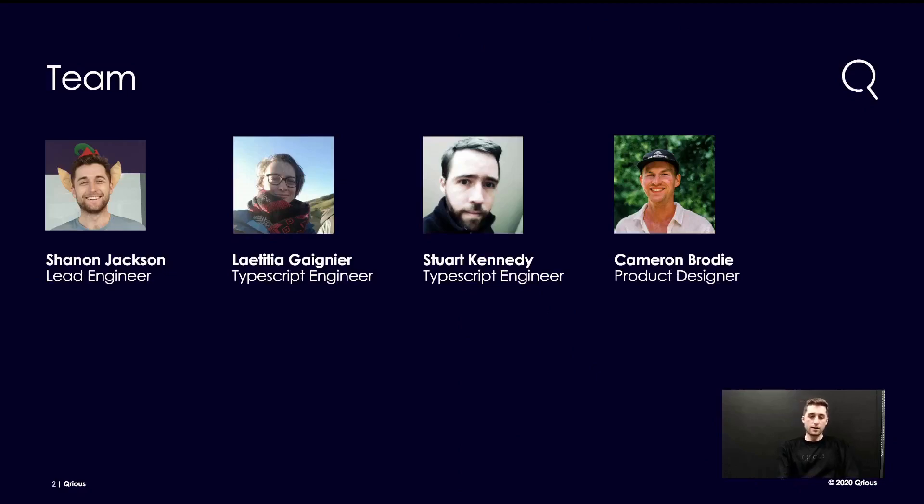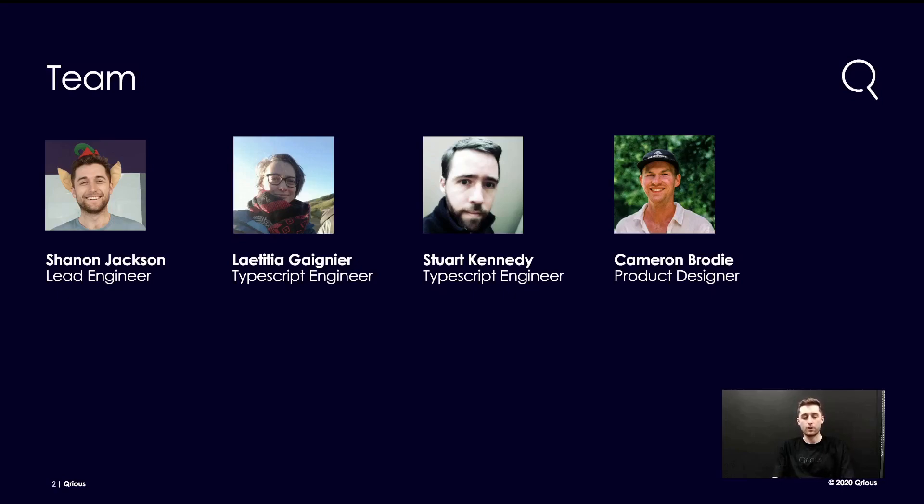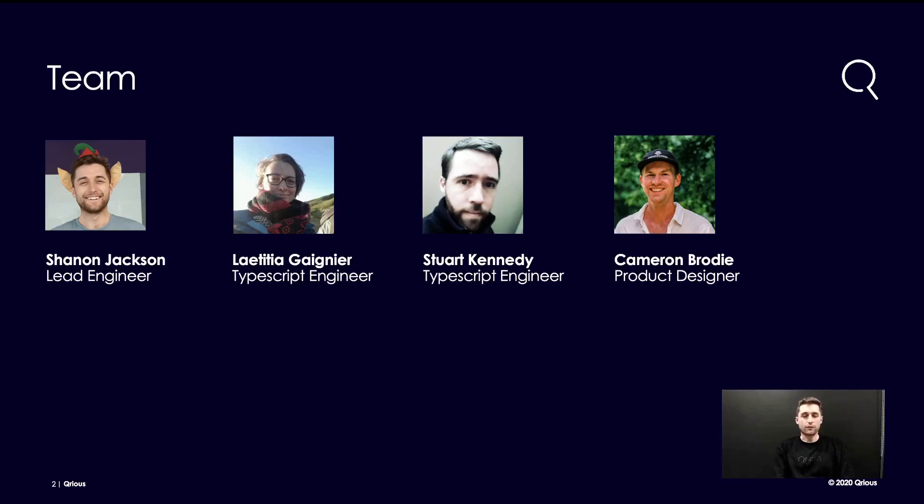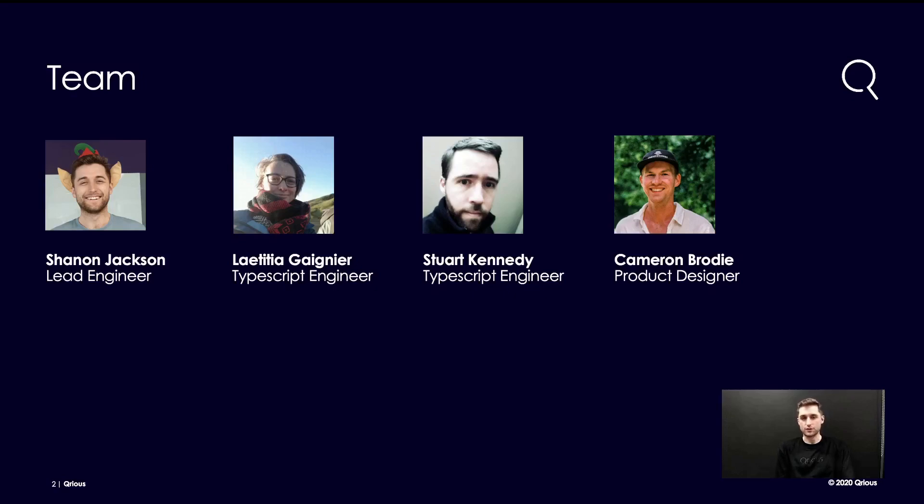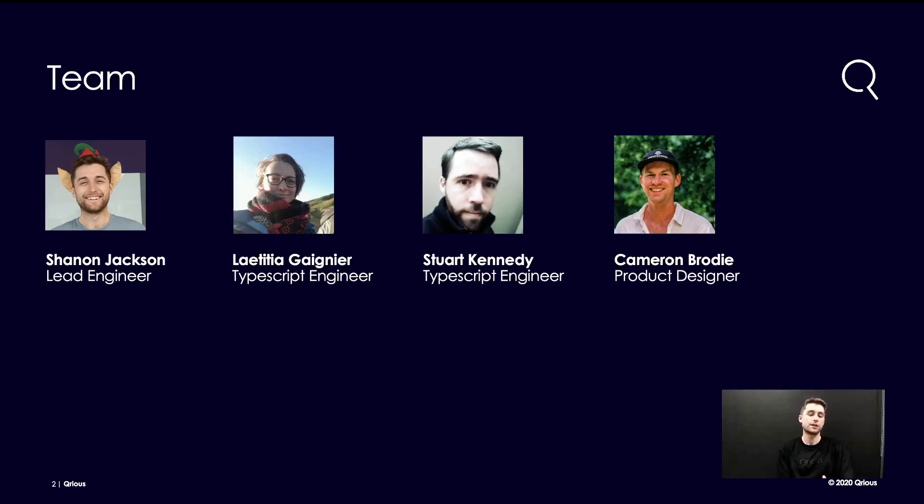A little bit of background on me. I've been using TypeScript for just over five years now. I got started with it way back when I was an Angular developer. I fell in love with it and been using it ever since. Currently, I'm the software engineering chapter lead for a company called Curious. We're a data science, AI and software consultancy down in New Zealand at the bottom of the world. I just really want to give a huge shout out to my team who helped me work on this talk and a prototype. From the left to the right there, we've got Leticia, Stuart and our wonderful designer, Cameron.